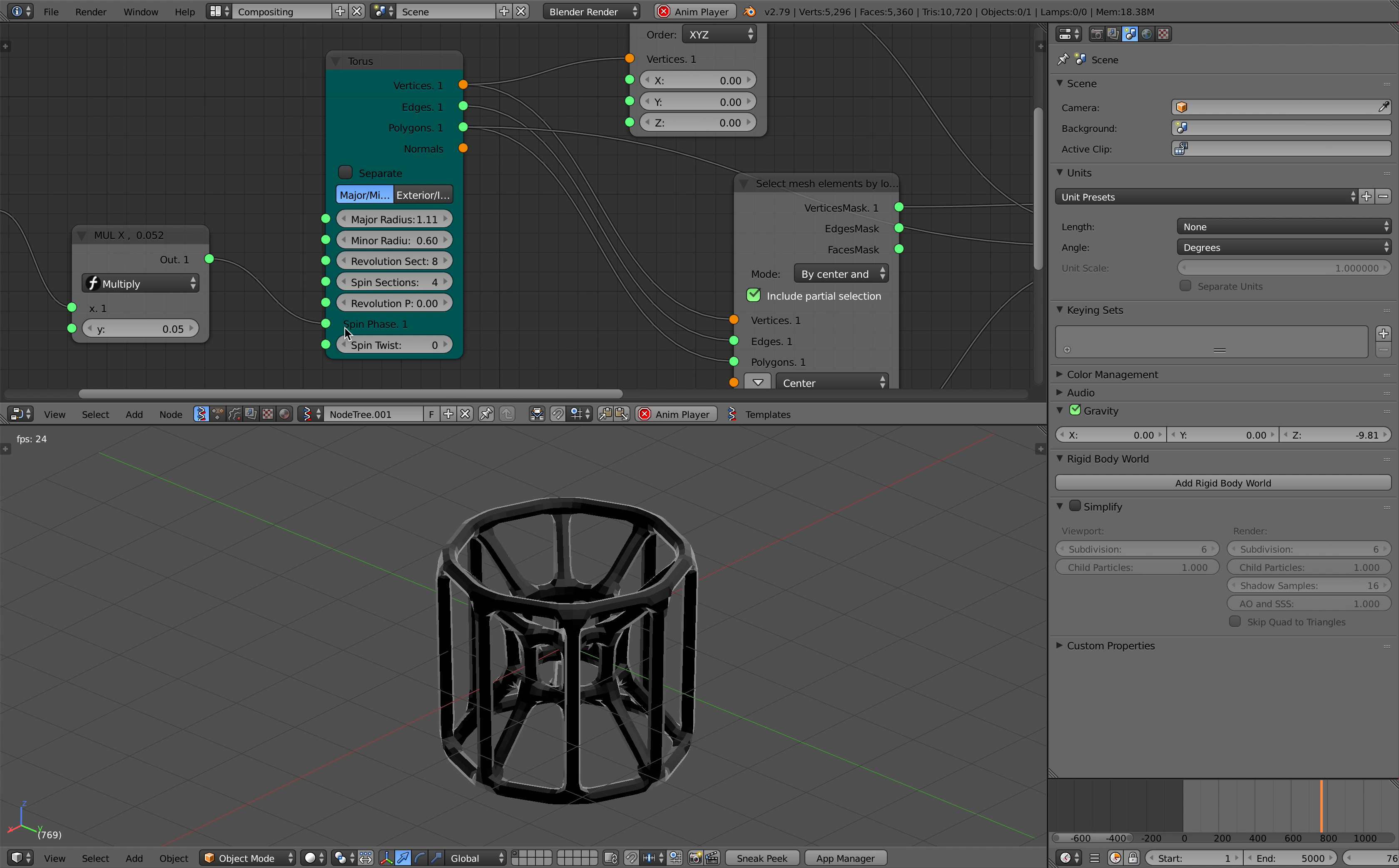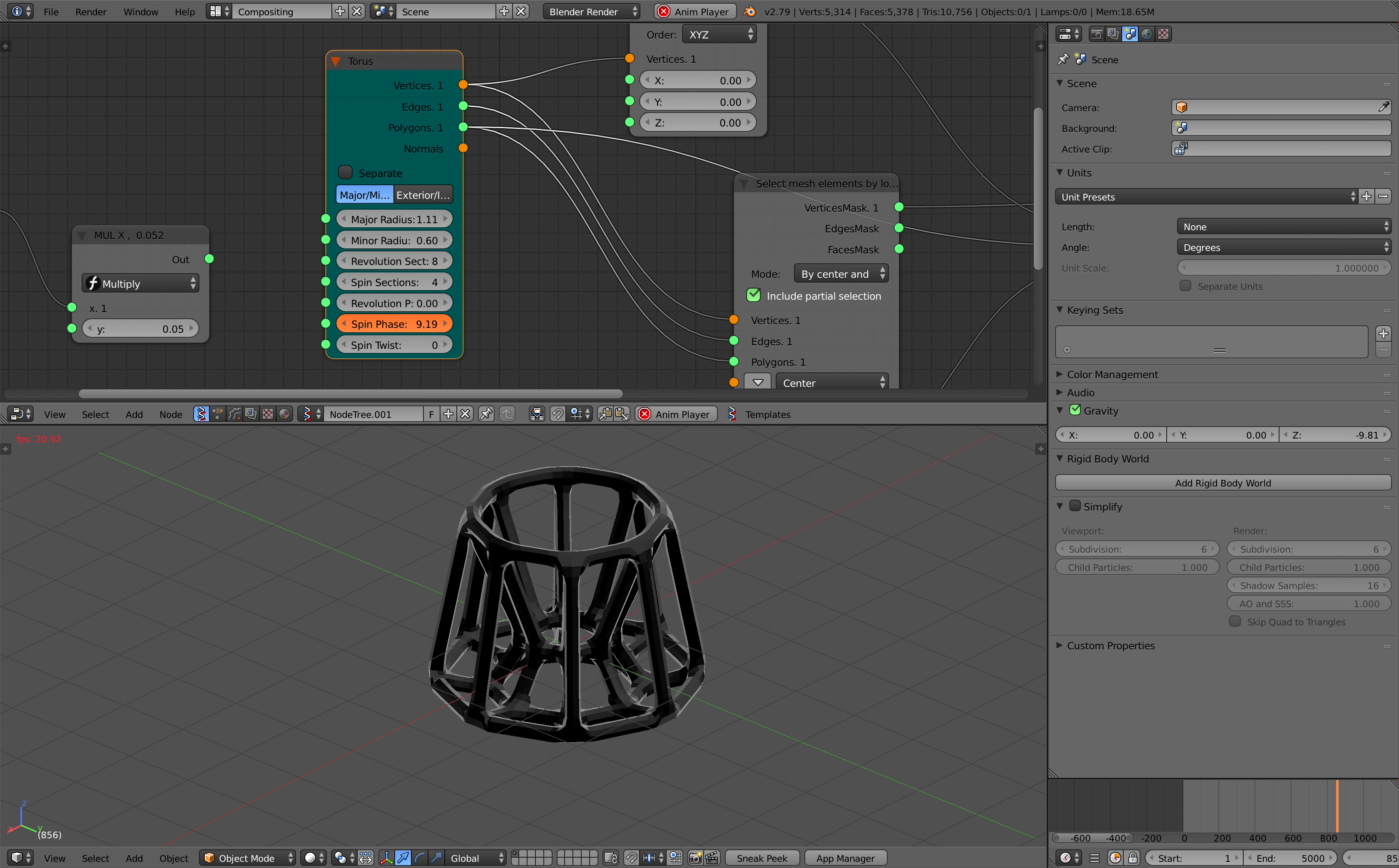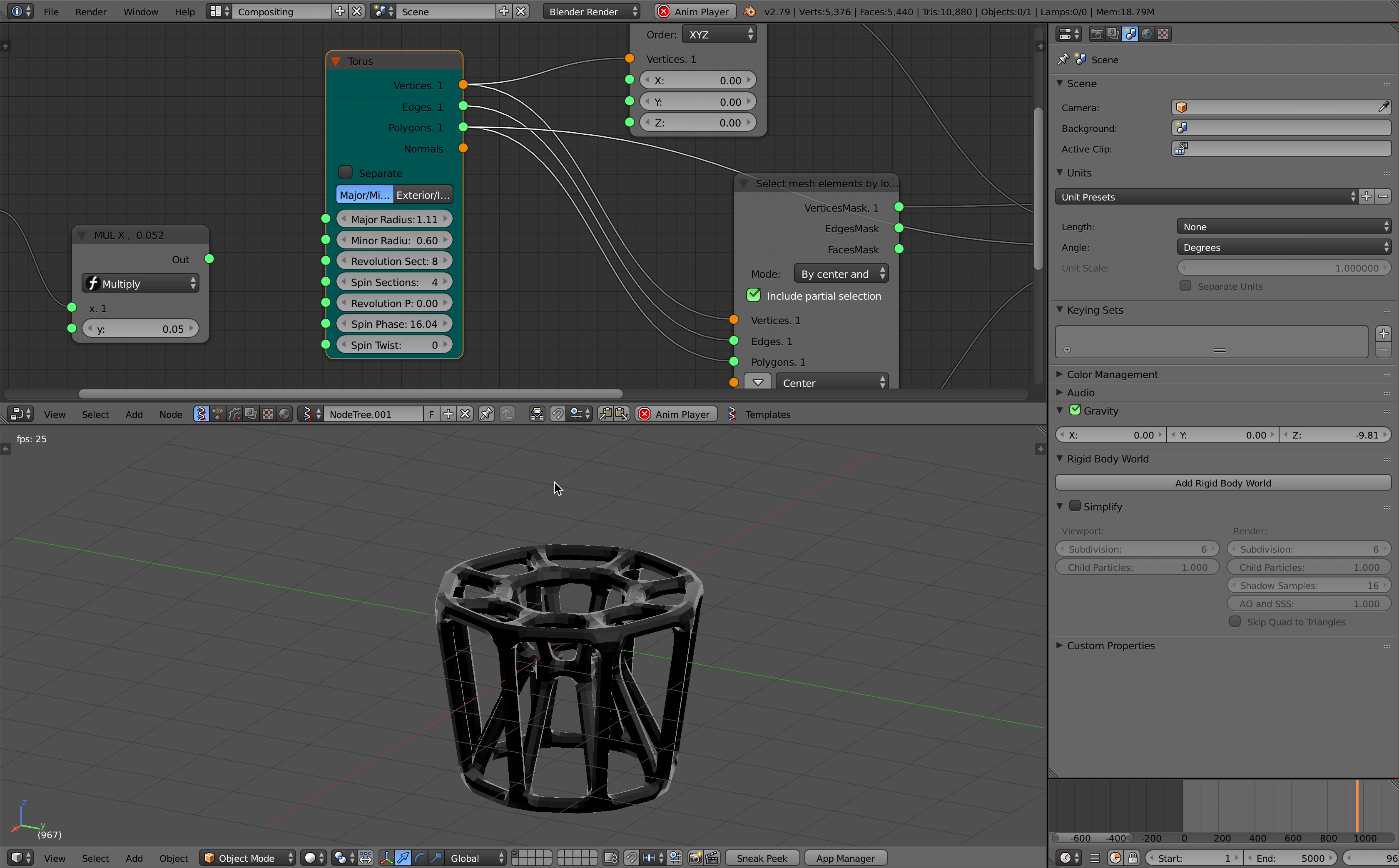That will actually rotate the whole thing on the surface, kind of like sliding the surface.